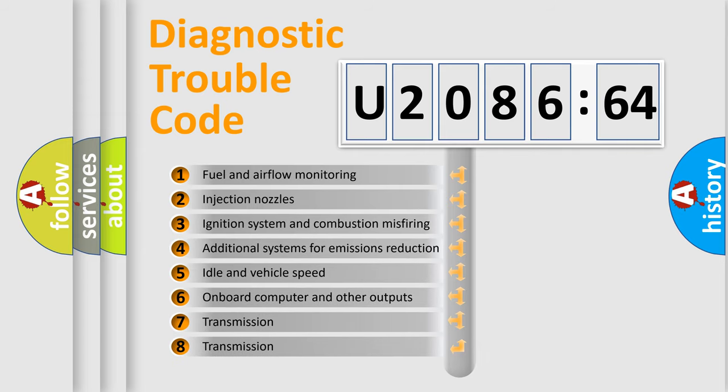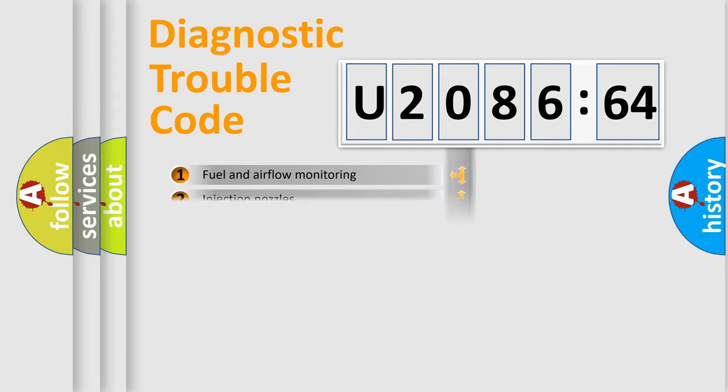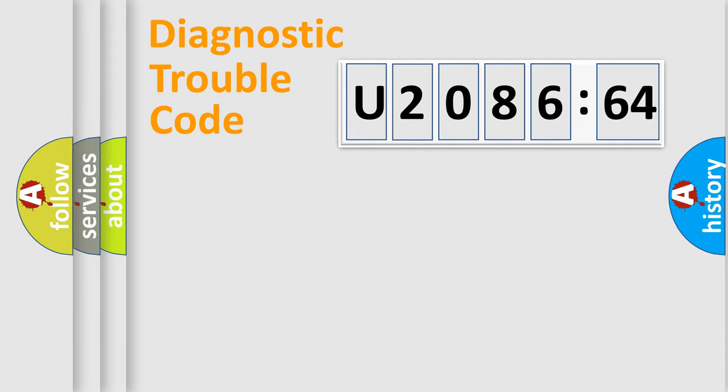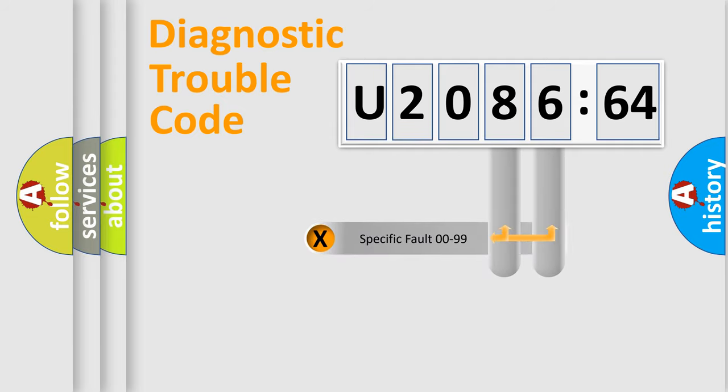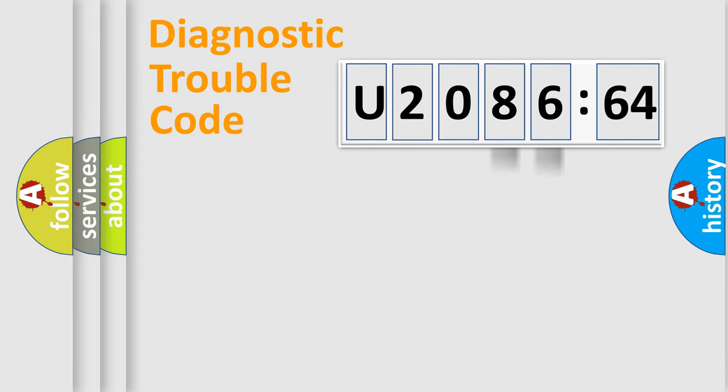The third character specifies a subset of errors. The distribution shown is valid only for the standardized DTC code. Only the last two characters define the specific fault of the group.